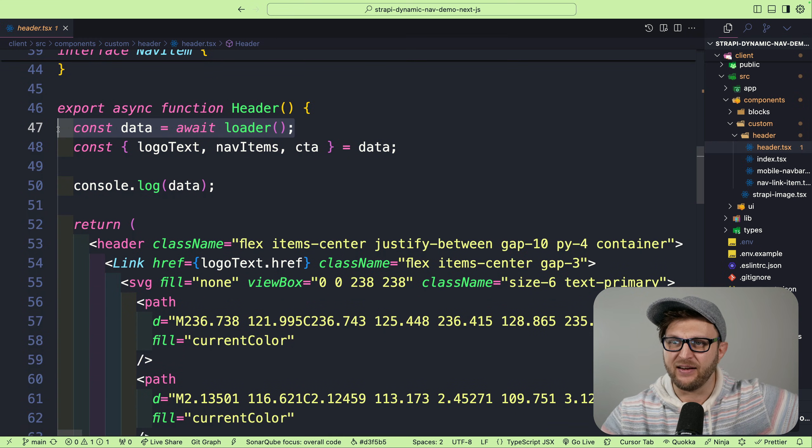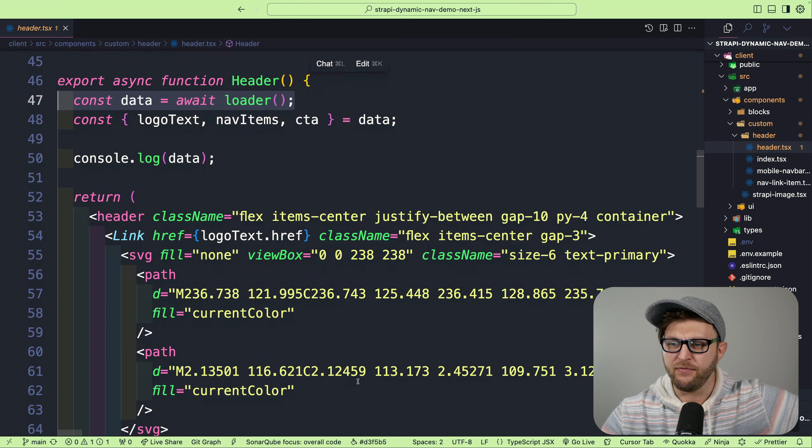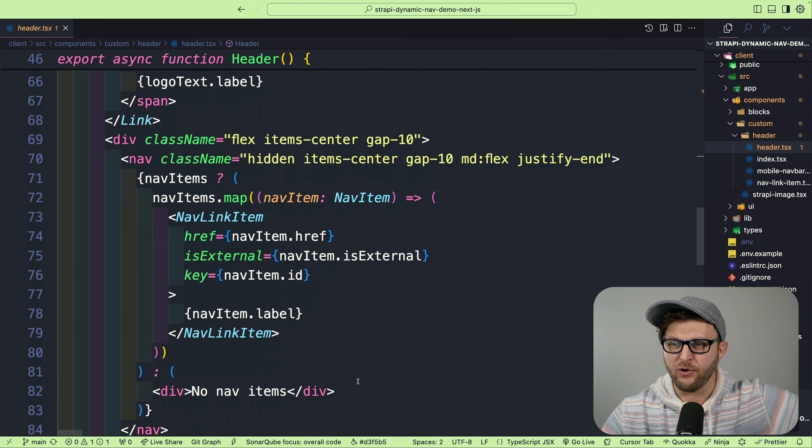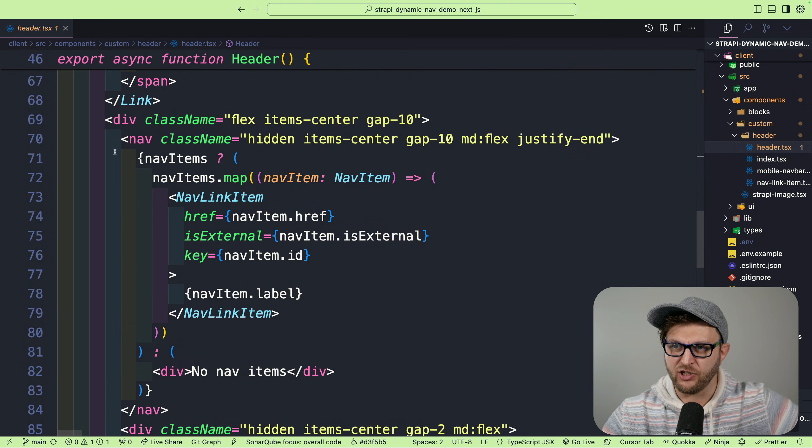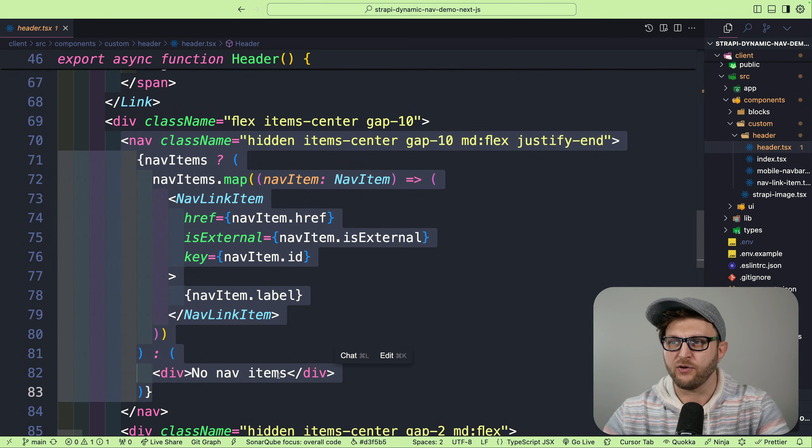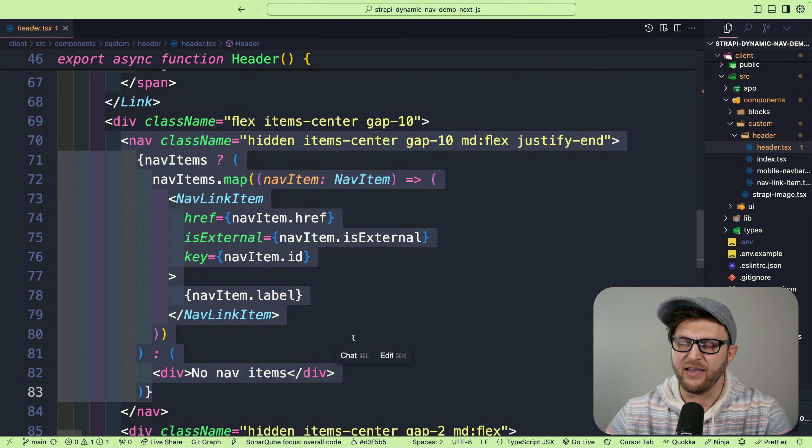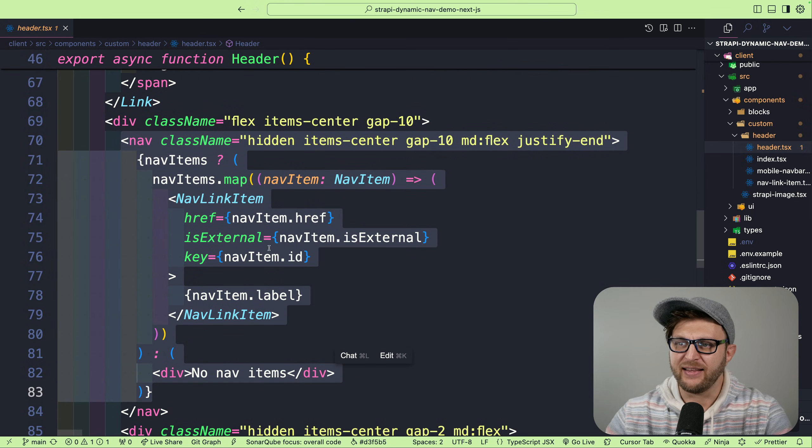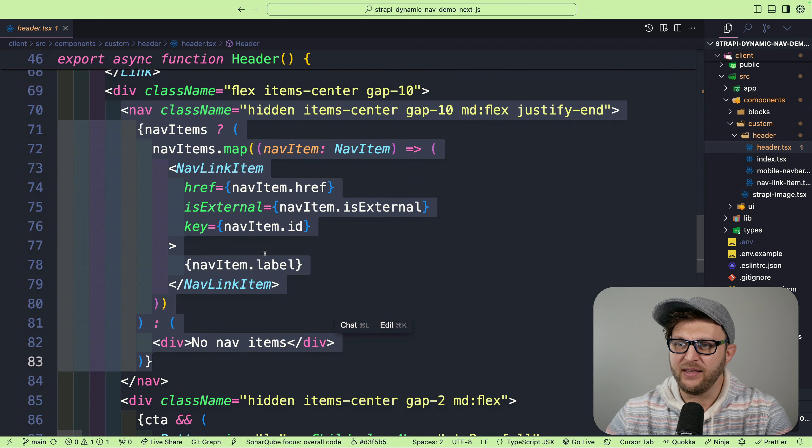Once I get the data from my loader above, I am going to go ahead and just iterate through the items. Very basic navigation that is being set dynamically.